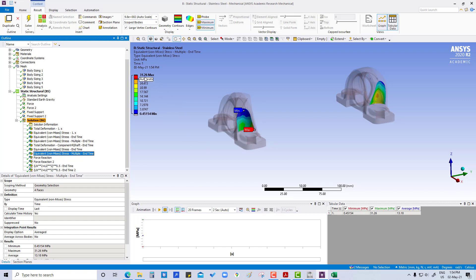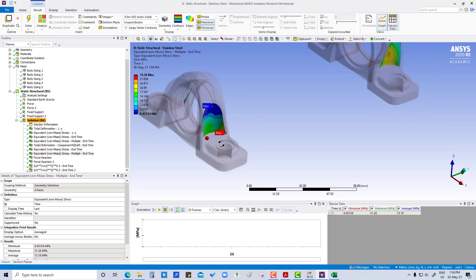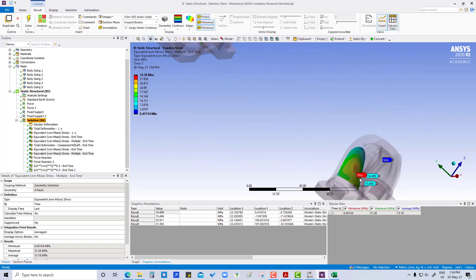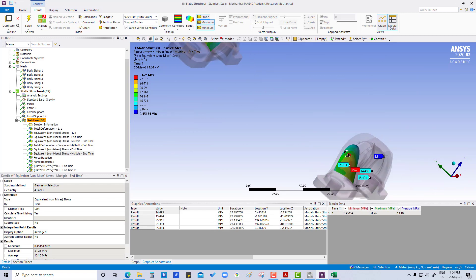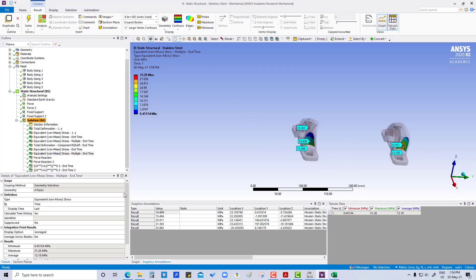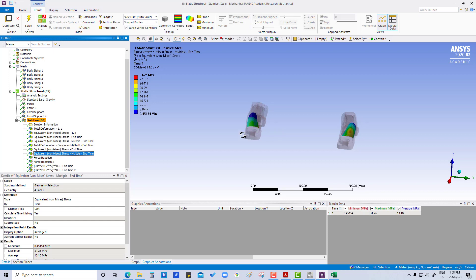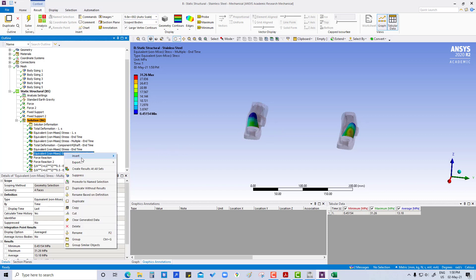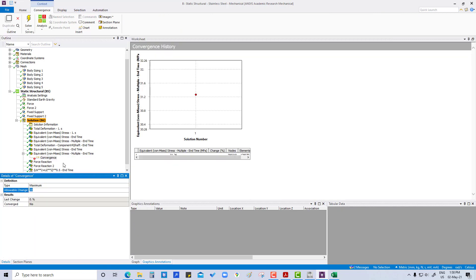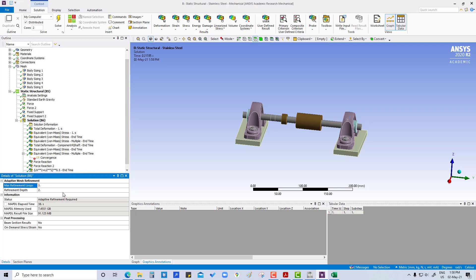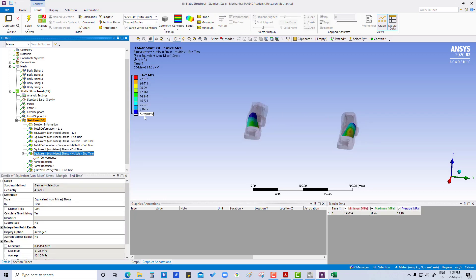The result is showing a maximum of 31 MPa and minimum of 0.45 MPa. We can also use the probe tool. To refine these results, we are going to insert convergence with a maximum allowable change of 2%. Then in the solution settings, the maximum refinement loops is set to 3. Right now it is showing around 31 MPa.